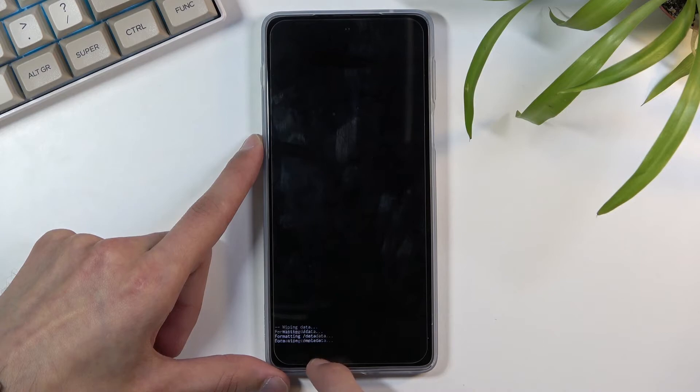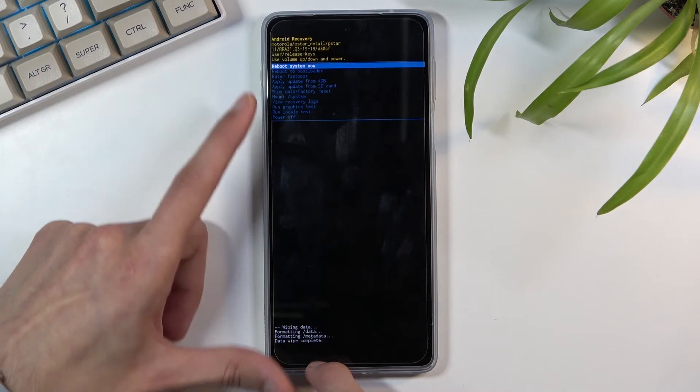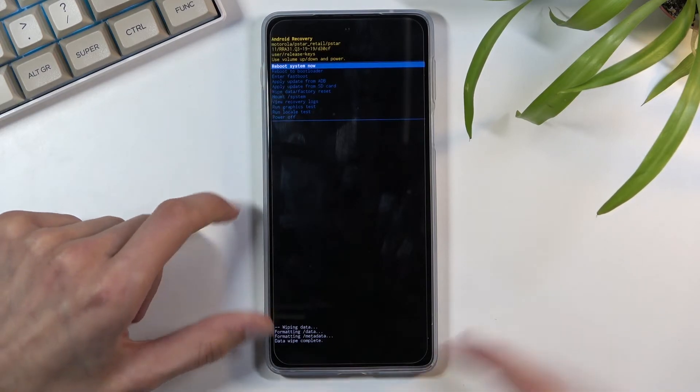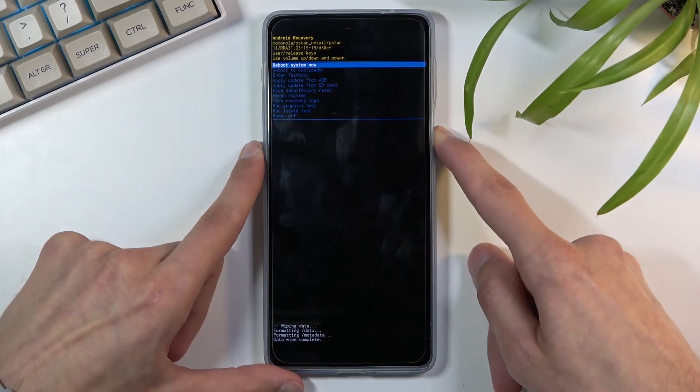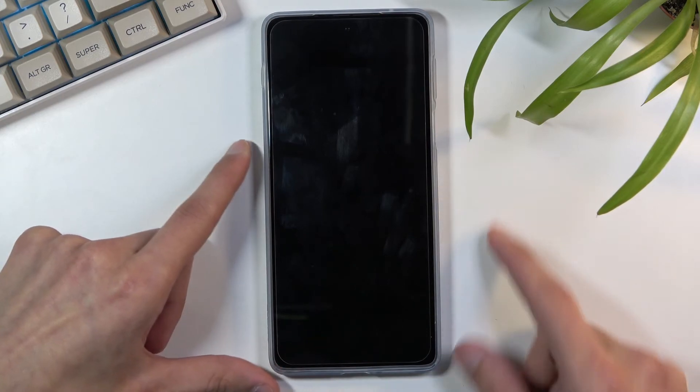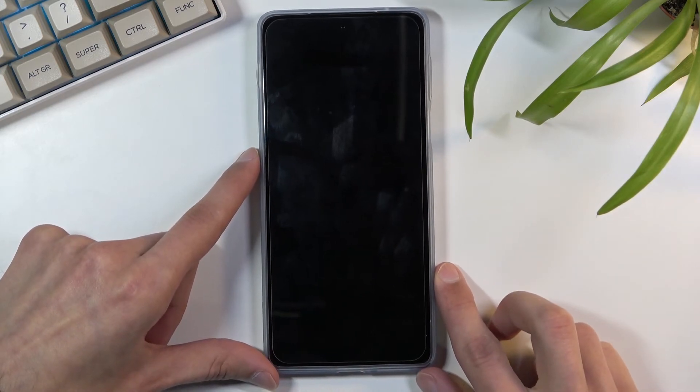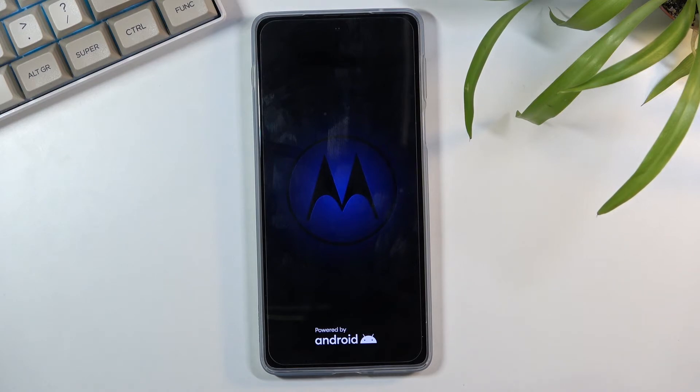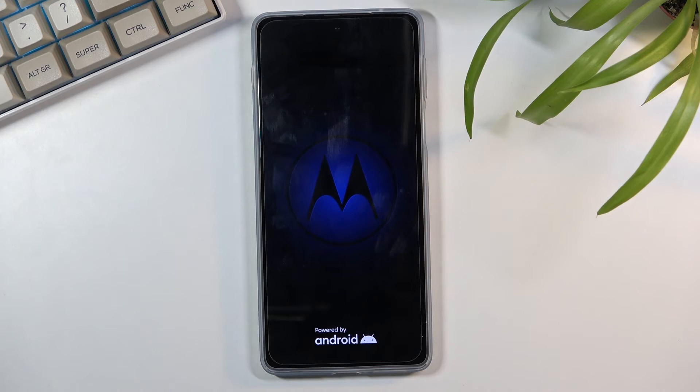At which point reboot system now will be selected by default. So press power key once again and this will reboot the device, continue the process in the background so give it a couple minutes and once it's finished we should then be greeted with the Android setup screen. So I'll skip ahead a bit.